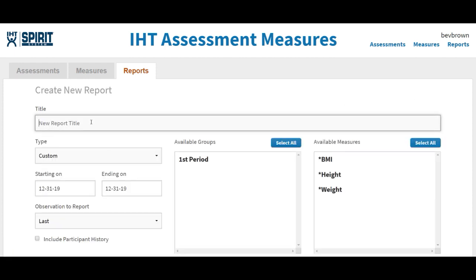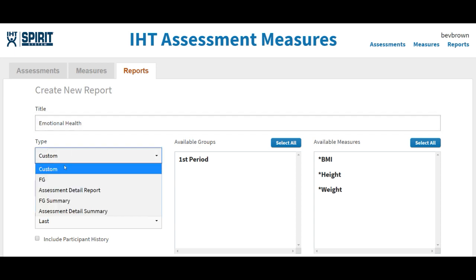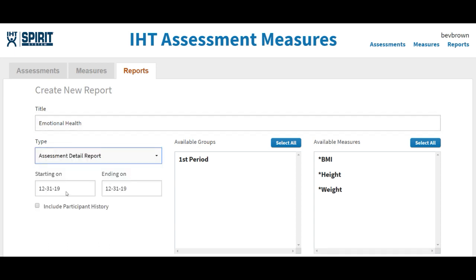Then you can title it whatever you want. The first one that I'm going to show you under Type is called the Assessment Detailed Report.